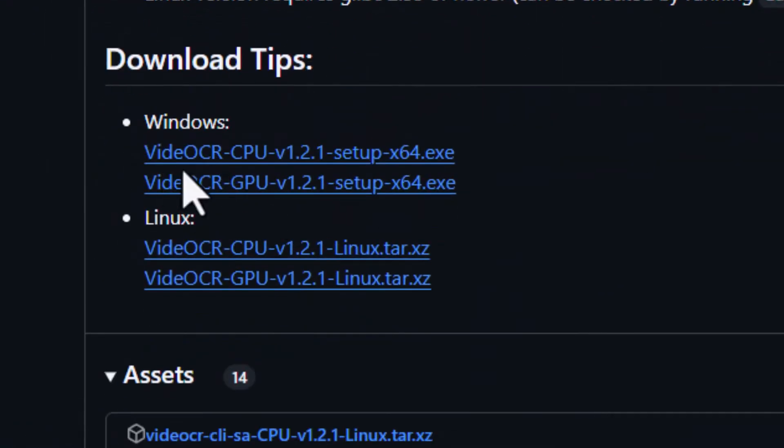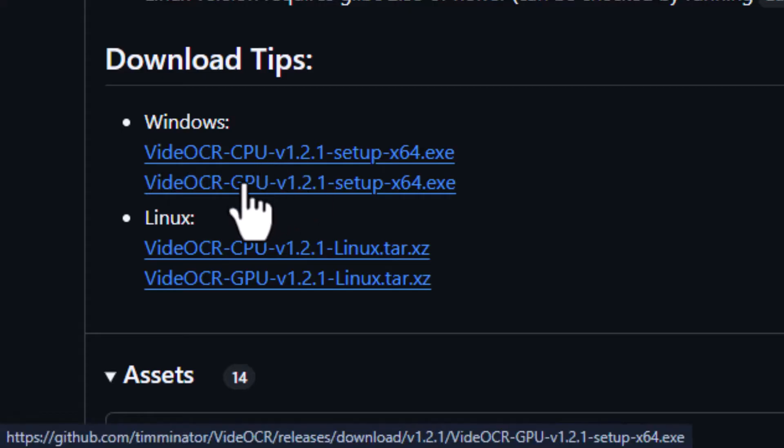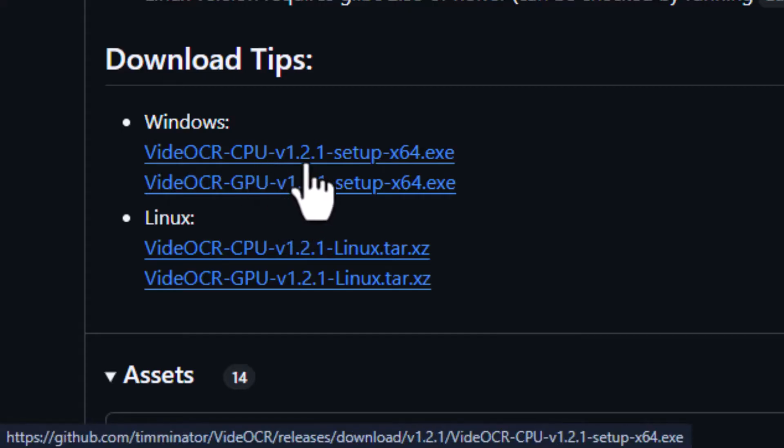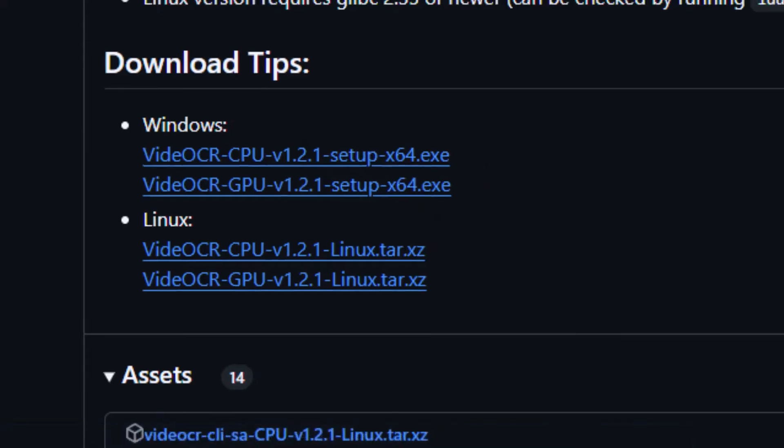Look for the version that suits your system, CPU or GPU, depending on whether your computer has a dedicated graphics card. Step 2.